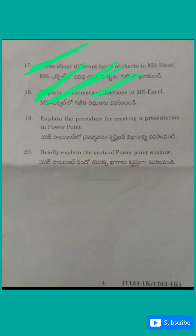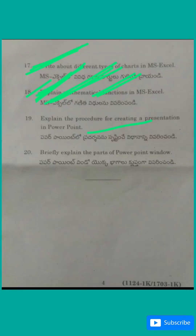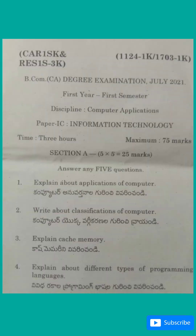Next, explain the process of creating a presentation in PowerPoint — this is a basic question. Also briefly explain the parts of the PowerPoint window — all of these are important.